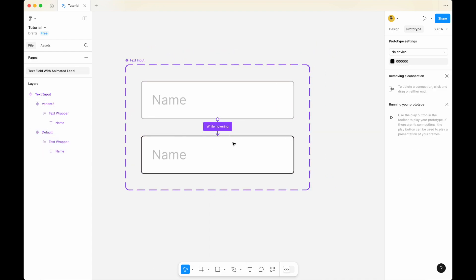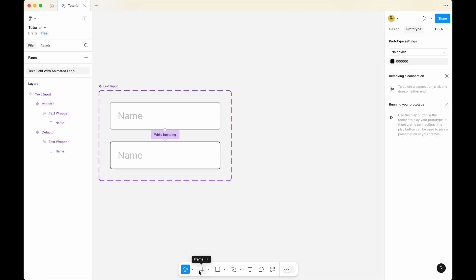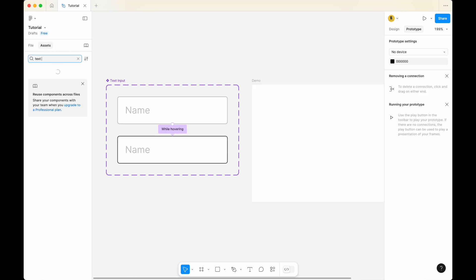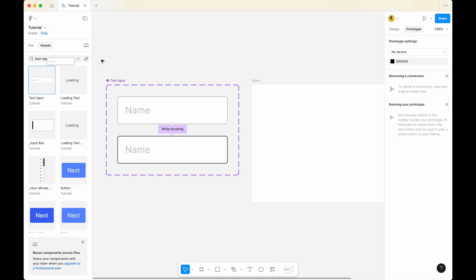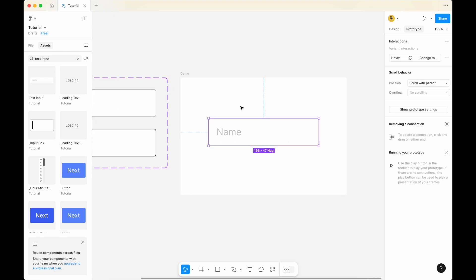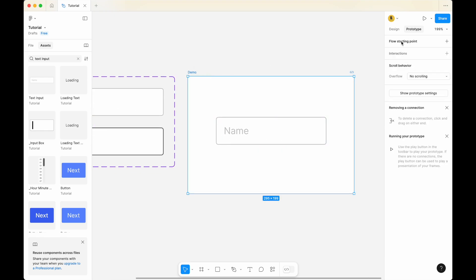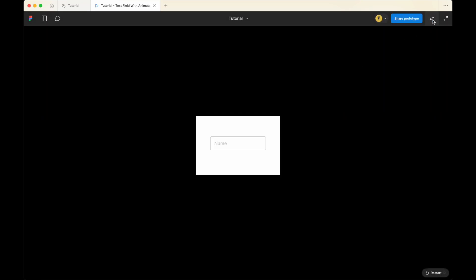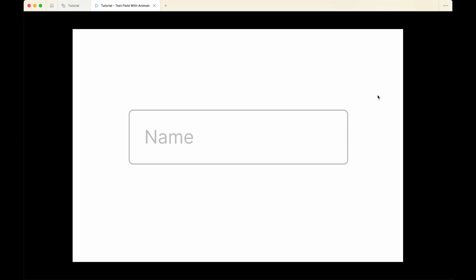Let's do a quick check of what we have created so far. Click on the frame tool, draw a frame, and call this frame 'Demo'. Go to assets and search for 'text input' — you should see your text input. Drag it inside the demo frame. Select the demo frame and click on 'flow starting point'. Go to the presentation view and open it up in full view. If I hover over, let's see what happens — we have some hover effect. But right now when we click on the input, nothing actually happens, so that is the next thing we'd like to do.